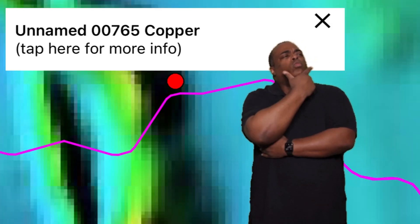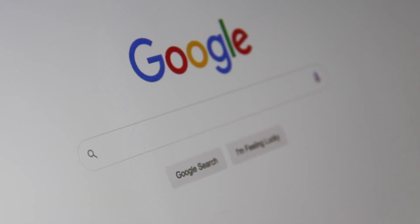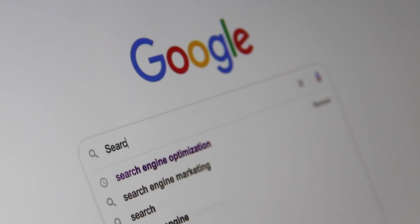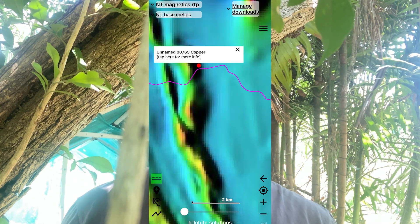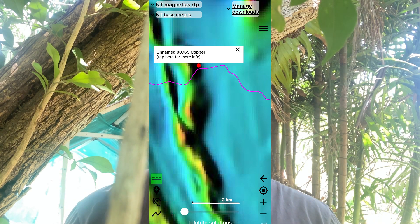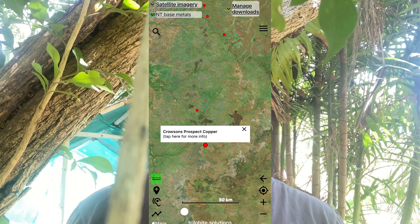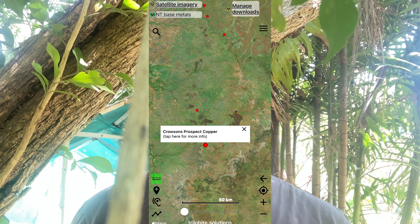So where does all the data come from for the Trillabyte Solutions app? It's sourced from the state or territory geological surveys and Geoscience Australia, so you can trust the accuracy and reliability of the information on this app. And if you're a fan of aerial perspective, the app provides aeromagnetic imagery for all states and territories. You can gain a whole new perspective on the Earth's hidden secrets.